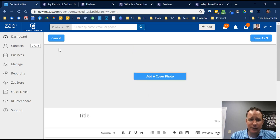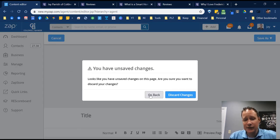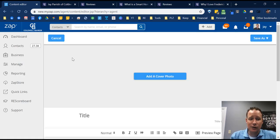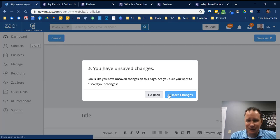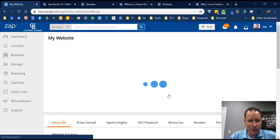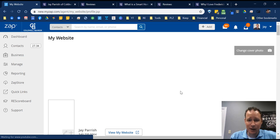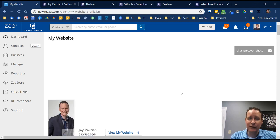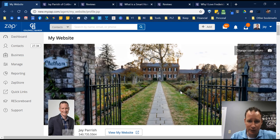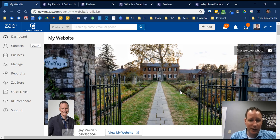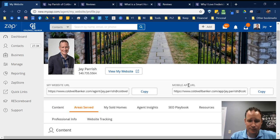If you're diving into the custom pages and having some issues with it, just let me know and I can help walk you through this in more detail. During this tutorial I just want to make sure I show everybody where everything is and how you do it. Don't hesitate to reach out if you have any questions.